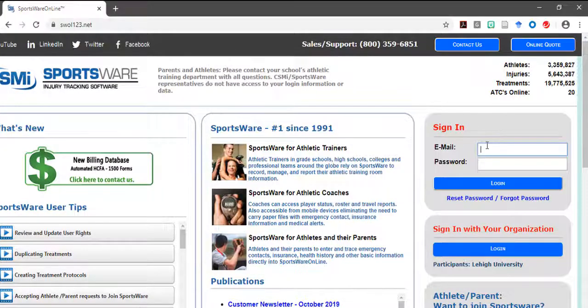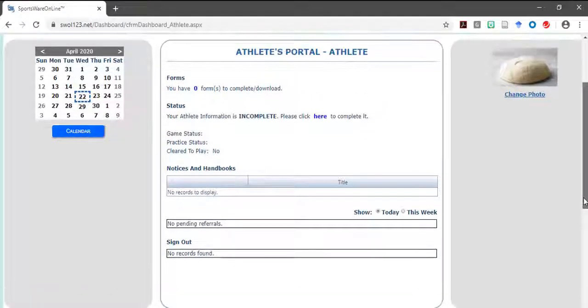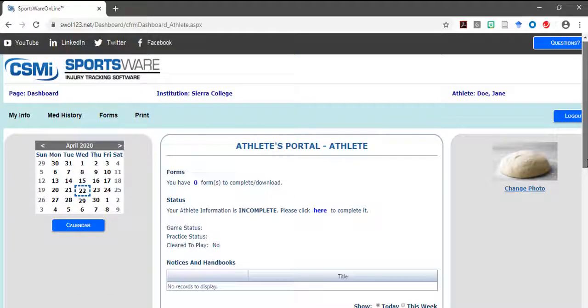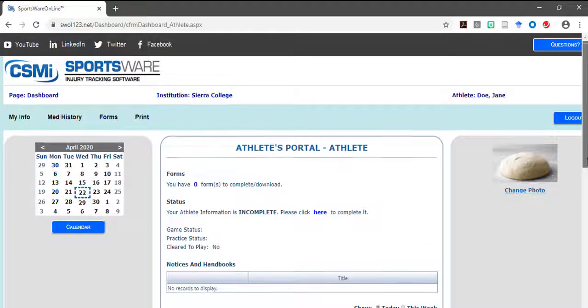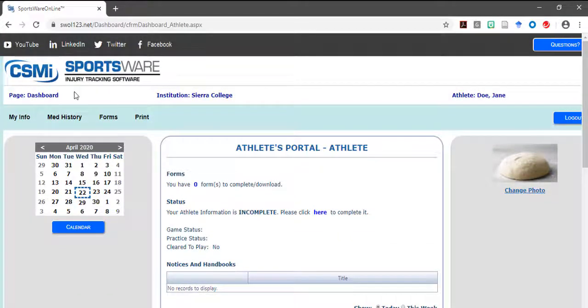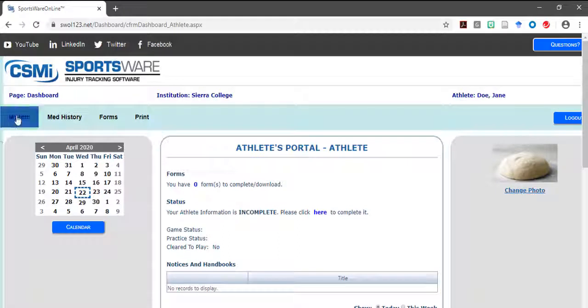To get started, log into your Sportsware account and select the My Info tab located in the upper left hand corner of the page.